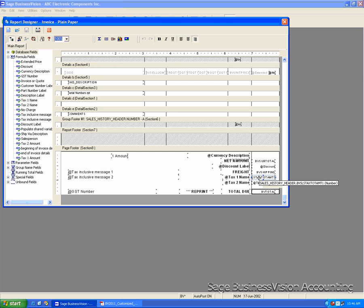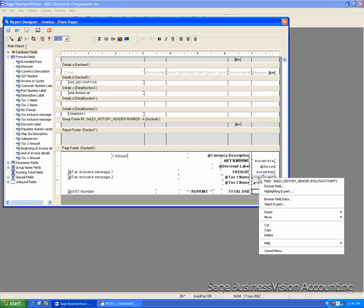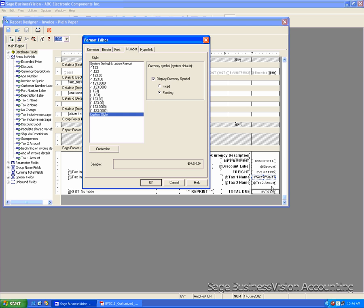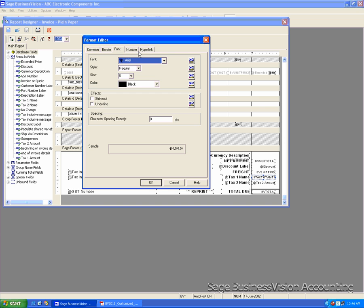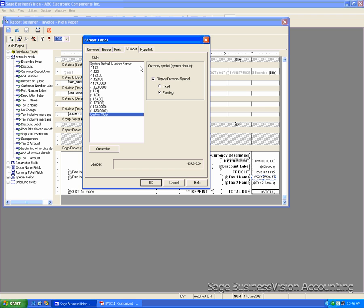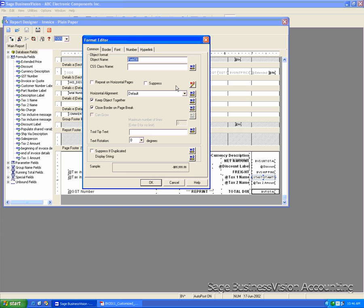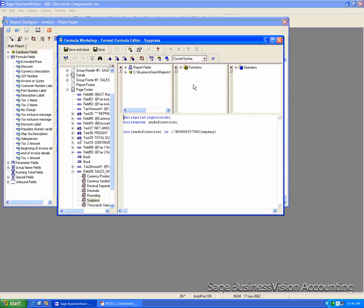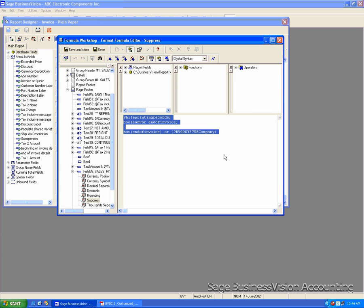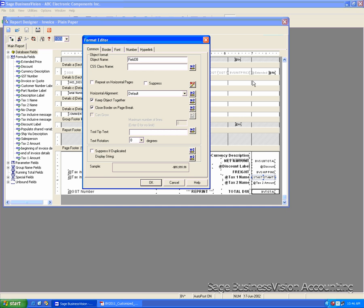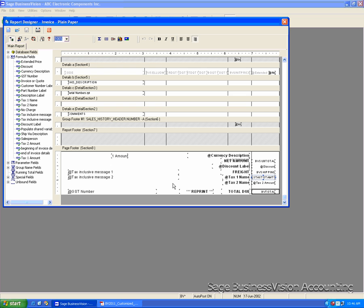You right-click on the old field. Click Format field. There are five tabs on the top. We just need to copy the Common tab, the Font tab and the Number tab. So we go to the Common tab. Next to the Suppressed field, you see the X2 is in red. Click on that. Highlight the text. Right-click. Copy. And we close this. We cancel to close the old field.